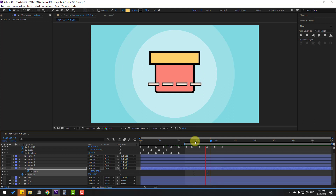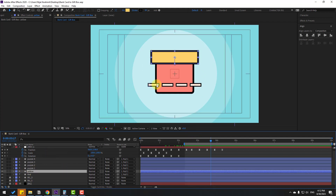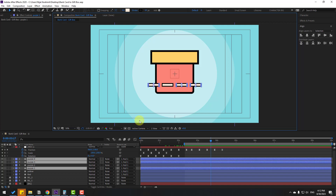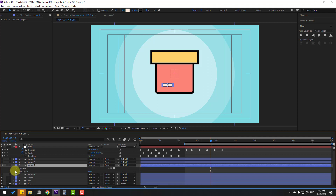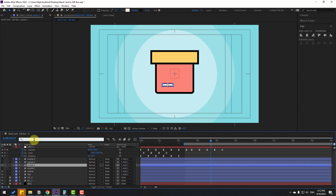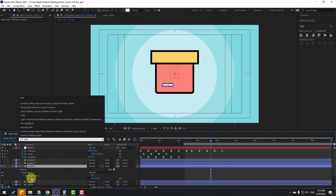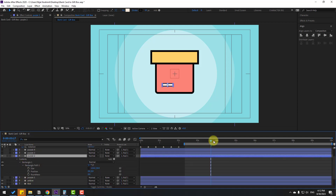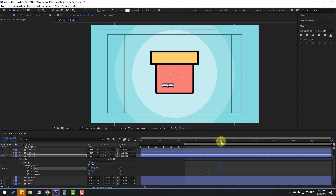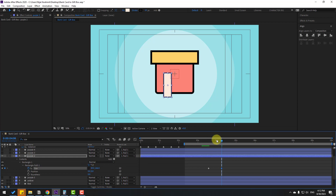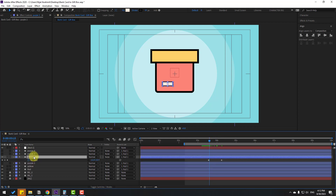Close the settings and select the purple layers. Hide the other layers. Select purple layer 2 and open its contents, then select the purple layer, go to the search field and search for size. Open size here and make a new size keyframe. Go forward and change the size.